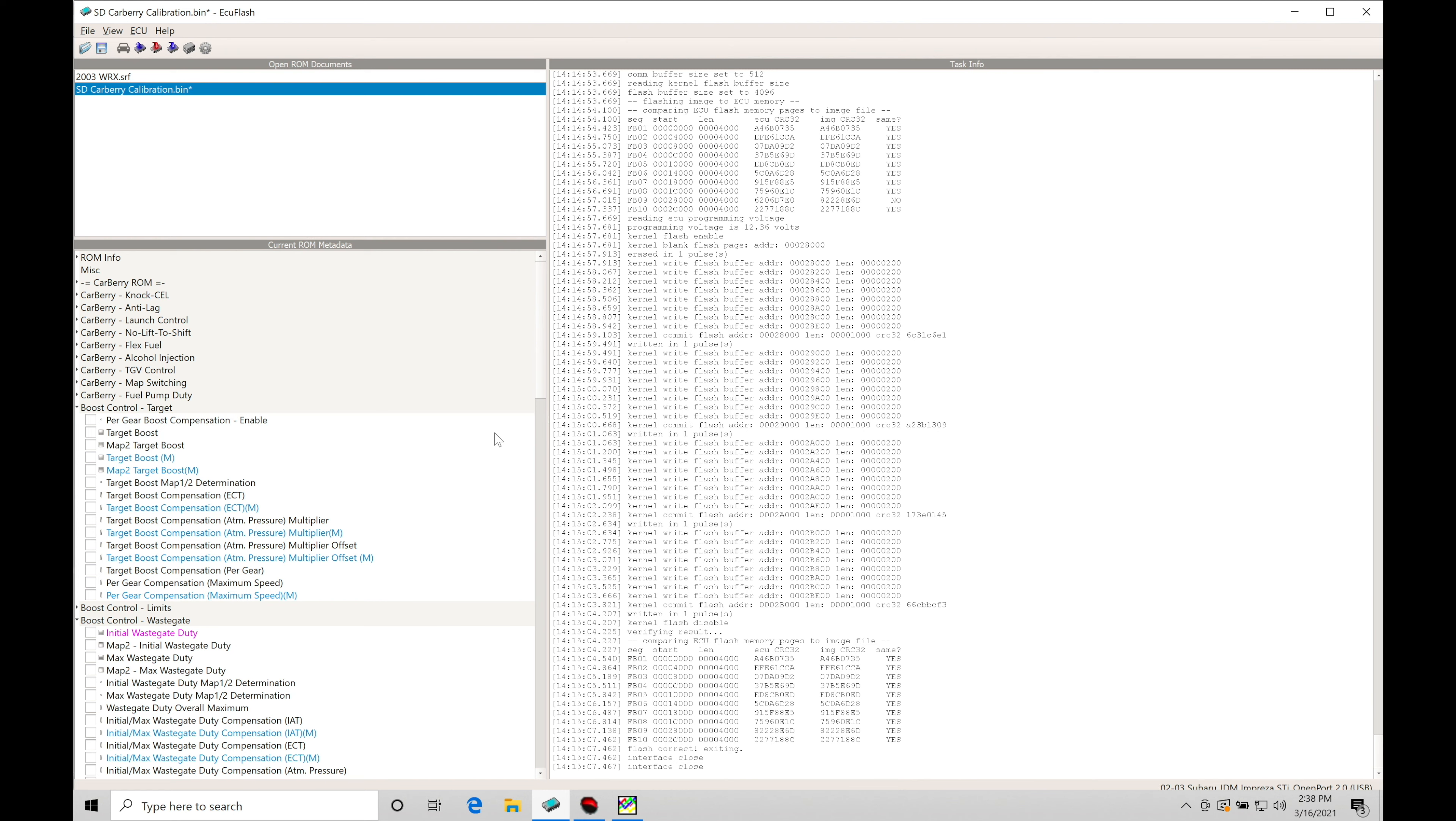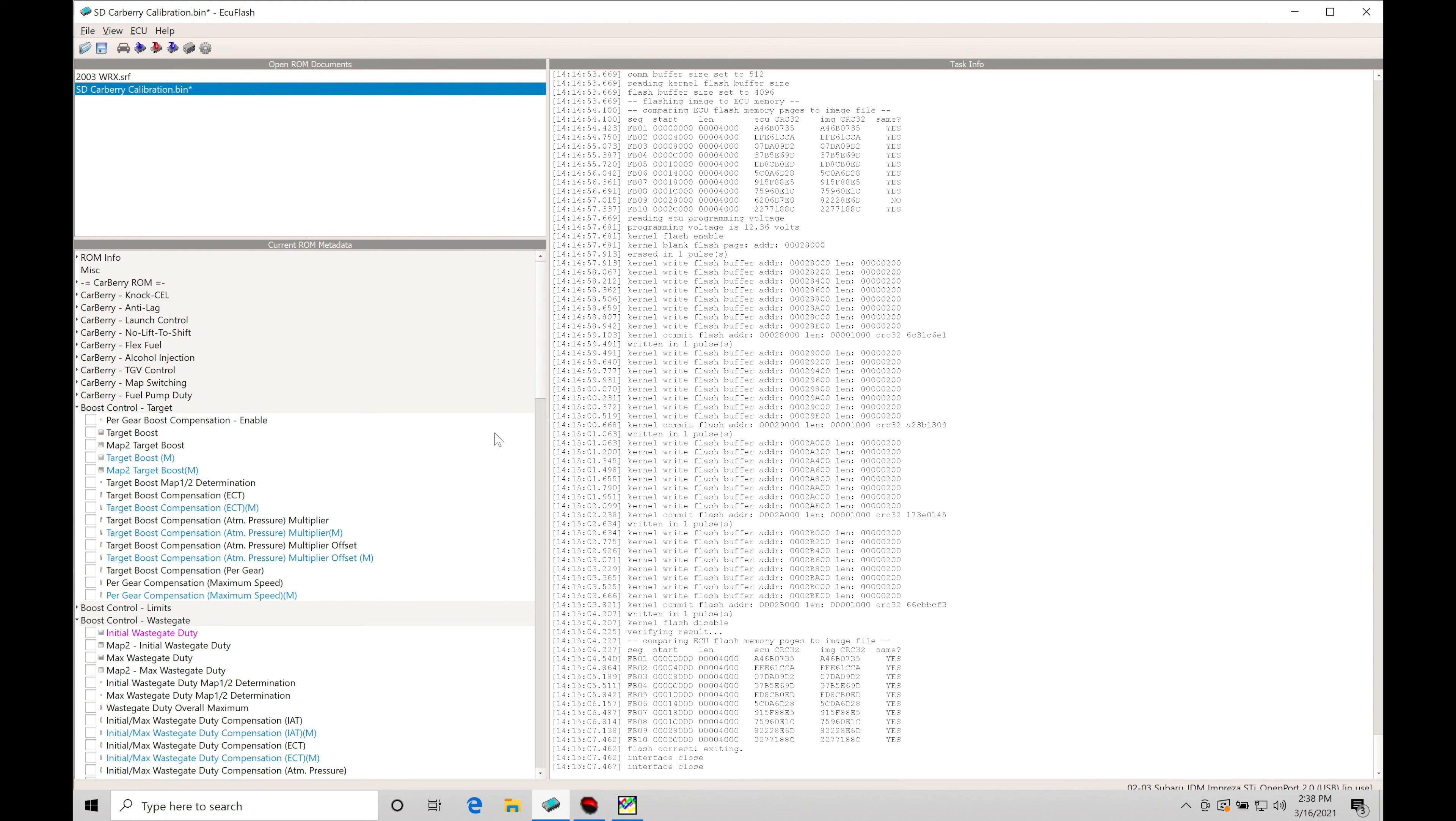We're going to start off with a conservative spark timing map. We're going to be going and flashing it to the ECU, learning what to data log within ROM Raider and then opening up the data within our Megalog Viewer HD software so we can analyze what's going on from start to finish and knowing then what changes to make into the spark timing table so that we can keep that process going and optimize our spark timing for the given boost level that we're going to be at.